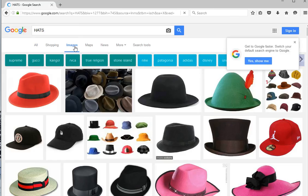Step 4: when you have reached the image page, a menu will appear beneath the search bar. The menu reads: Shopping, Images, Maps, News, Search Tools, and More.